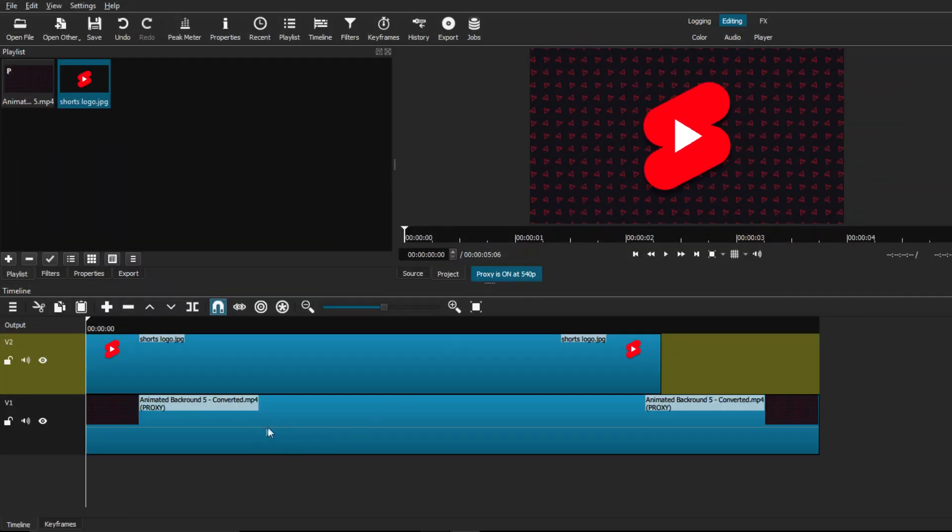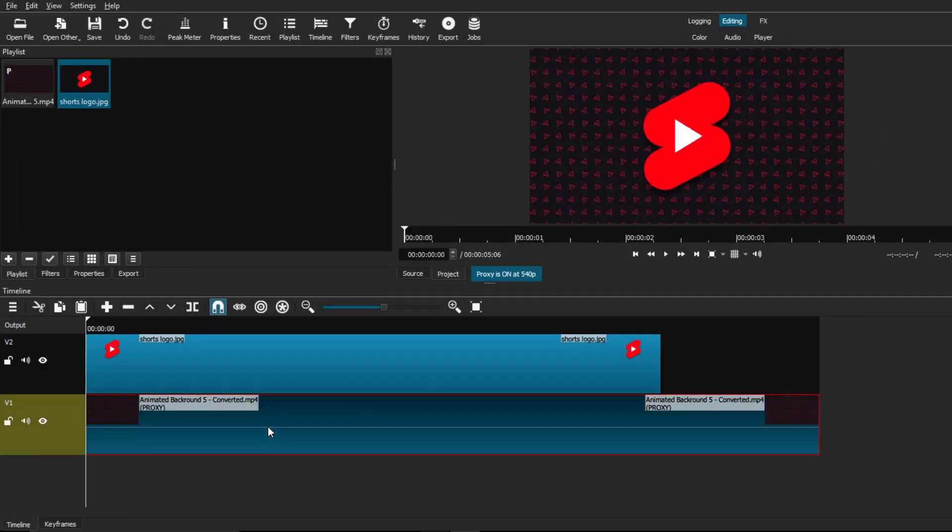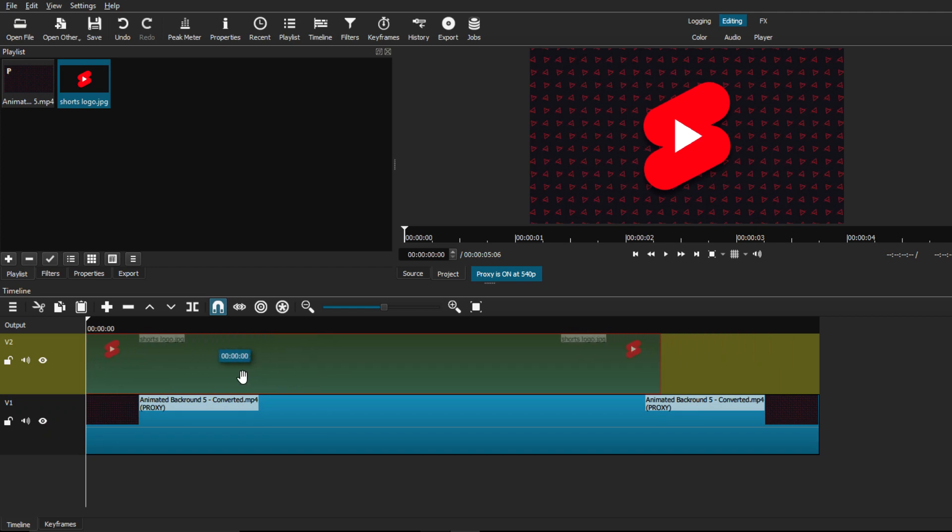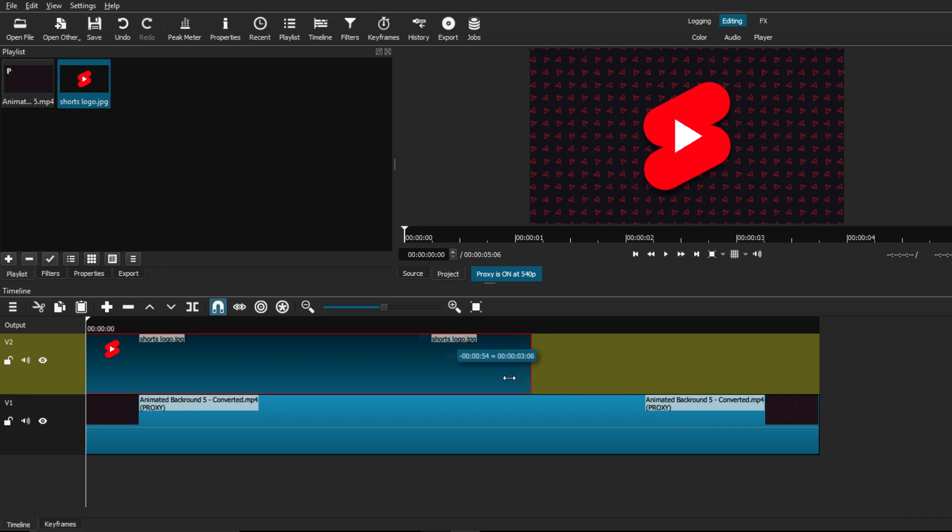So in the timeline, you can see that I have my main video track, but above that, I have a second video track that contains the image that I am animating. And this is important because the image will essentially be an overlay on top of your main video. It's common sense, but important.